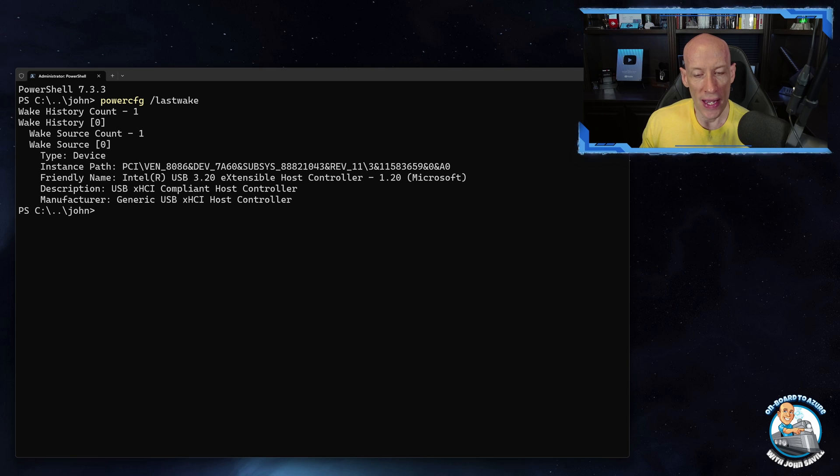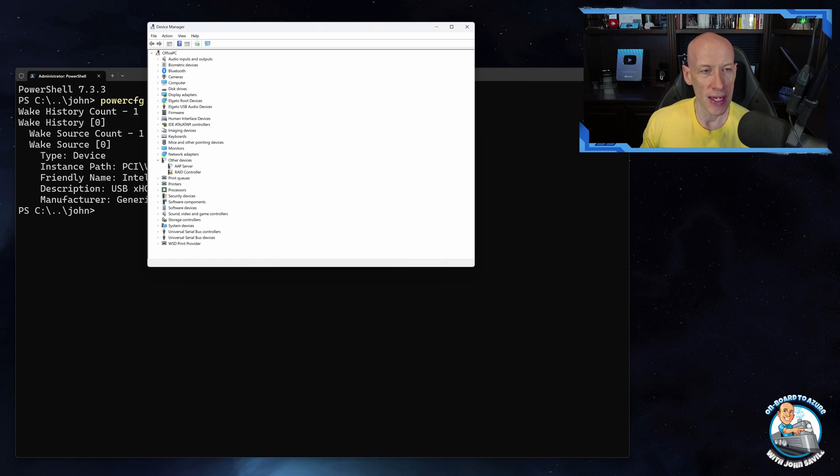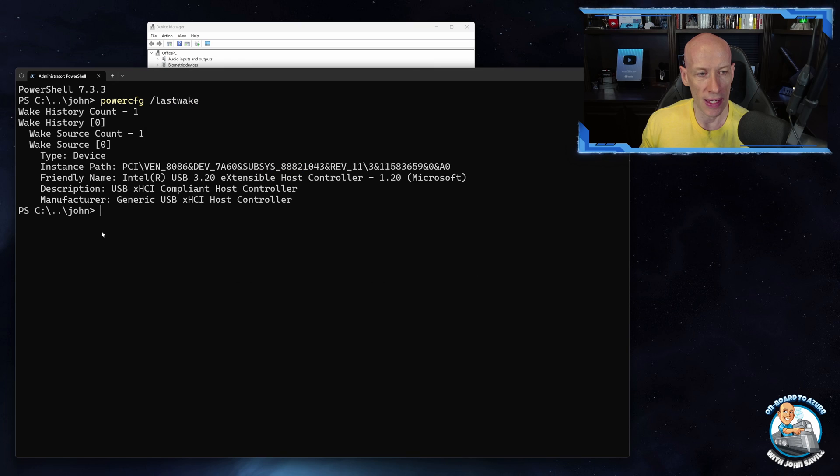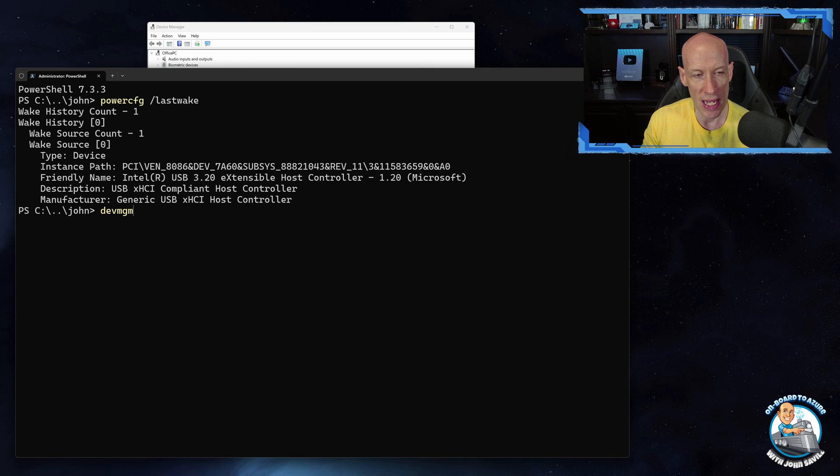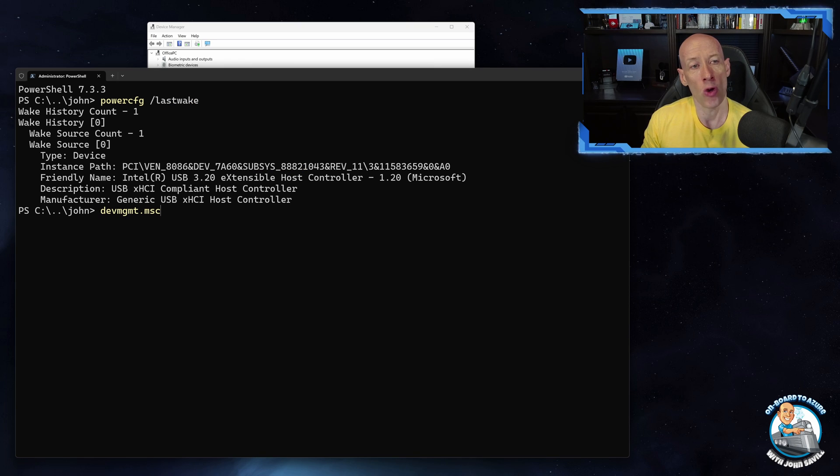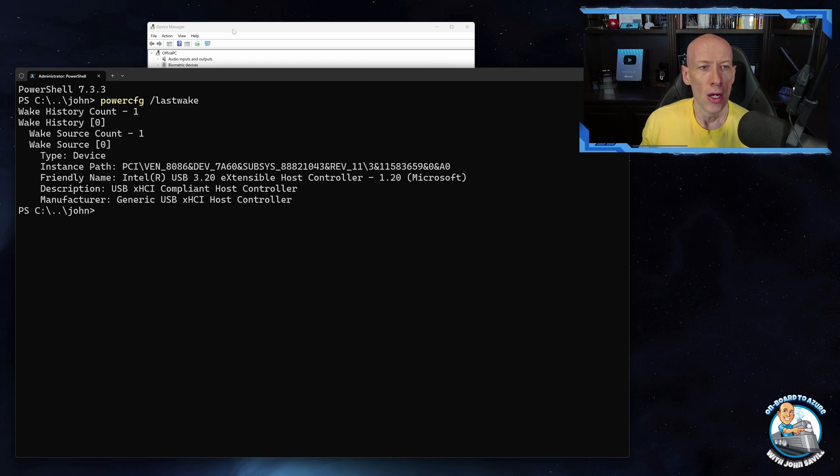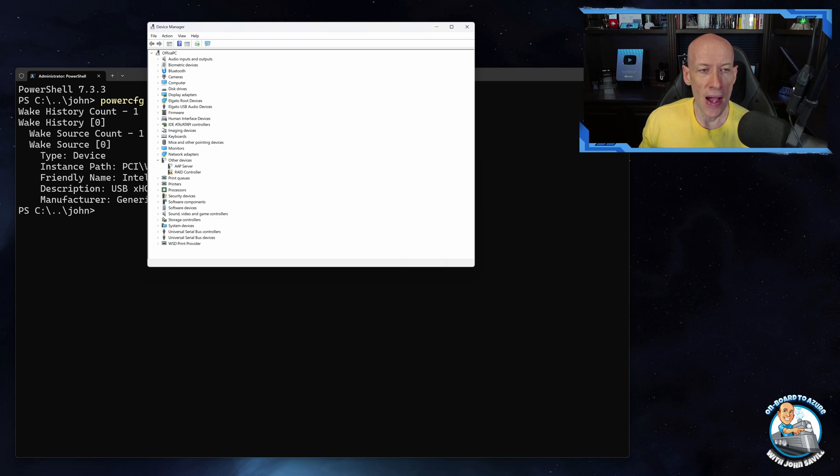So I open up Device Manager. This would just be over here if you run devmgmt.msc that will open up Device Manager, or just do start Device Manager.